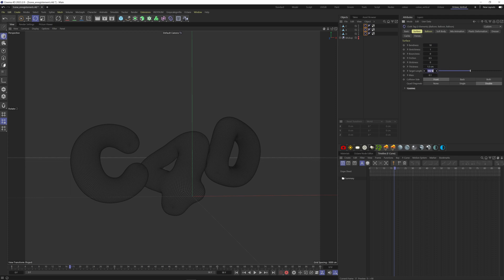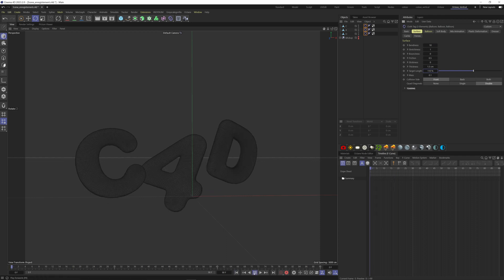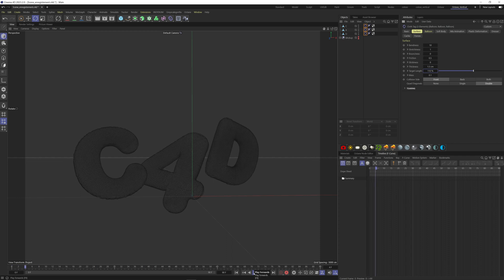Change the target length to 110 as well. This is going to expand the vertices beyond 110% of the initial state. Now if I play the animation, you'll see some wrinkles as well.